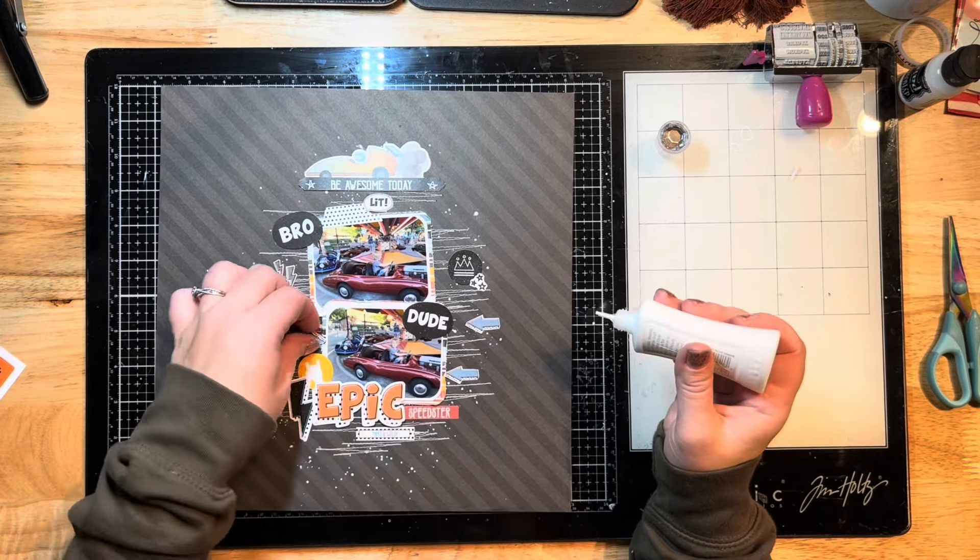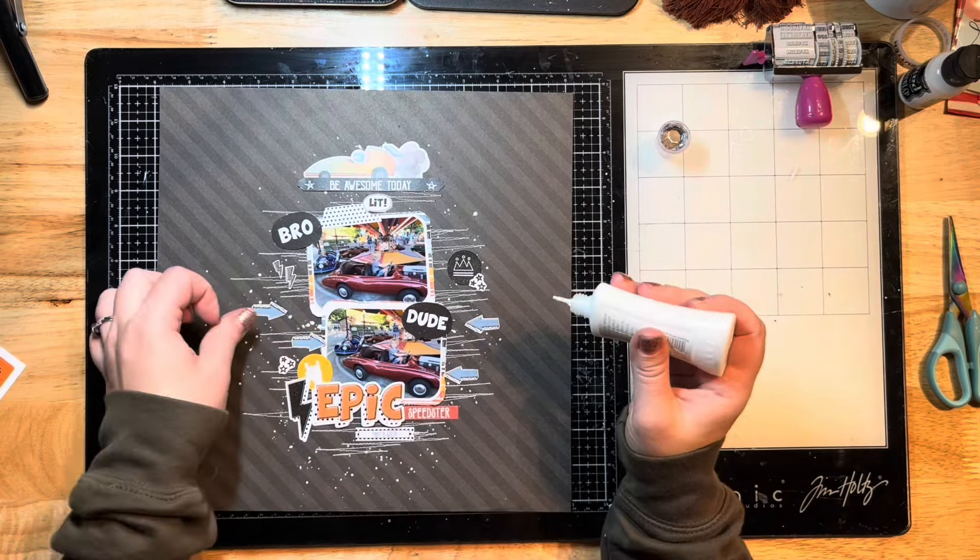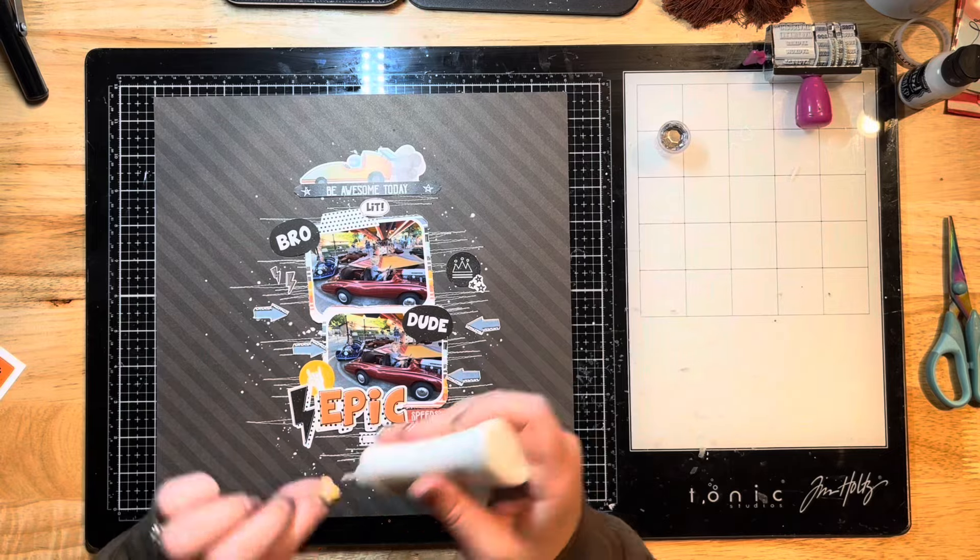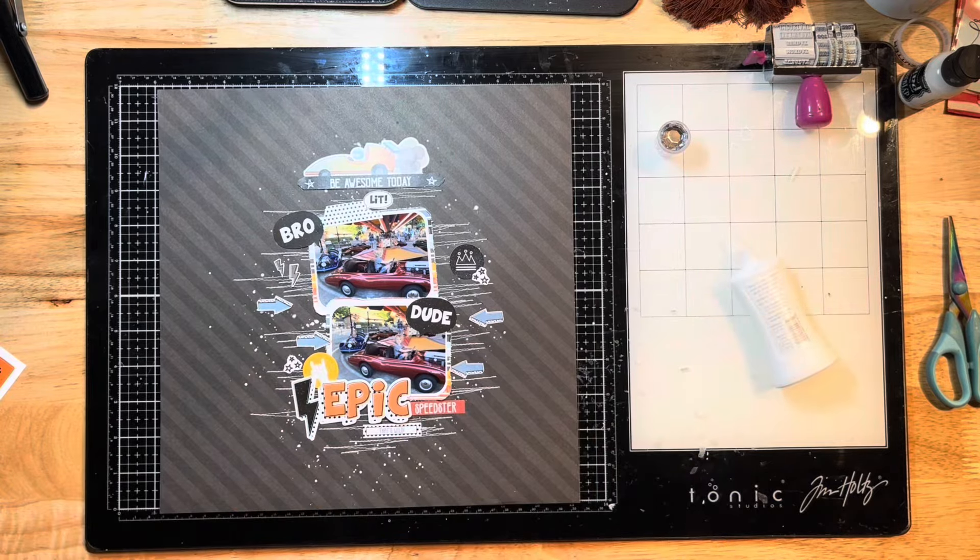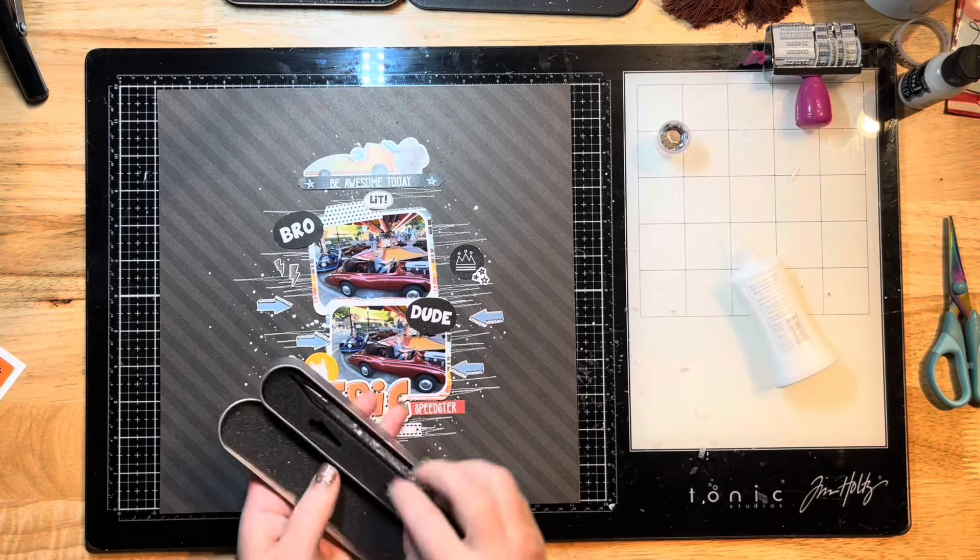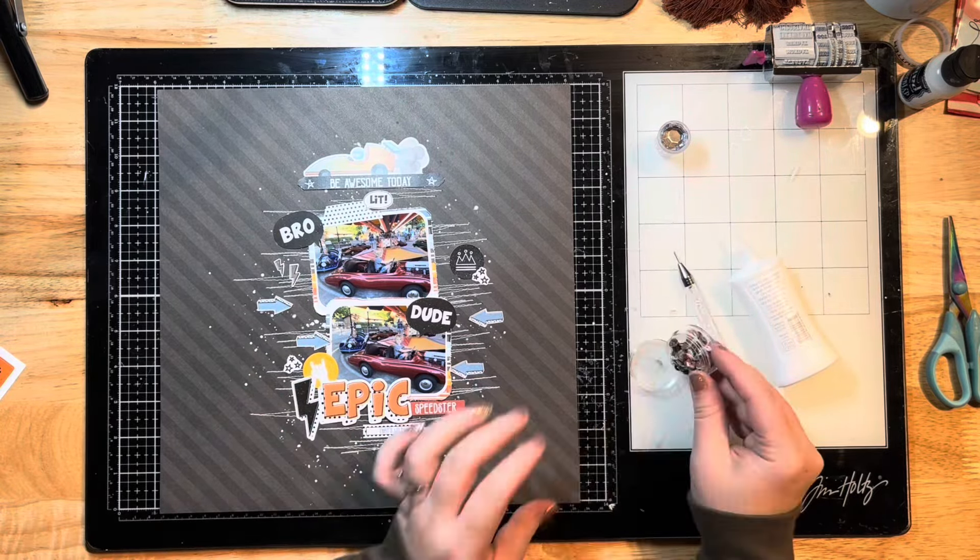I'm gonna do a bunch of fussy cutting off of that page. I fast forwarded that so you didn't have to watch me cut them all out. I cut a whole bunch of those arrows out, some stars with lightning bolts, and just a whole bunch of little doodads here to add to this layout. I really loved how the arrows were kind of pointing towards the cars, so I just lined those up on both sides of my photos.